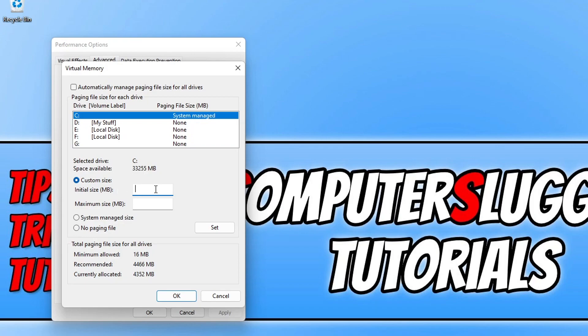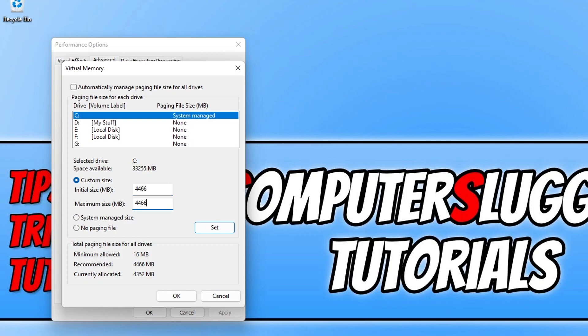Now change the initial size to the recommended. You can see here it says 4466, so I need to type in 4466. Then do the same for the maximum size, change it to 4466 and then click on Set.